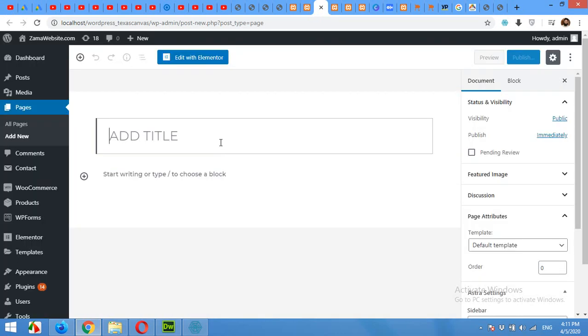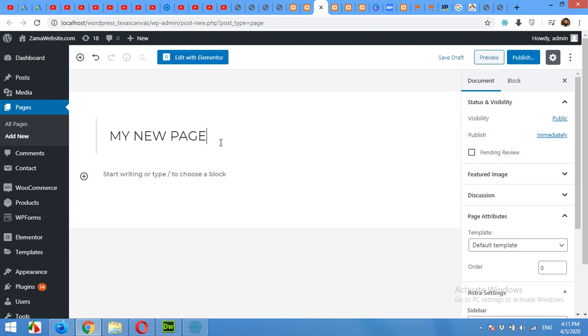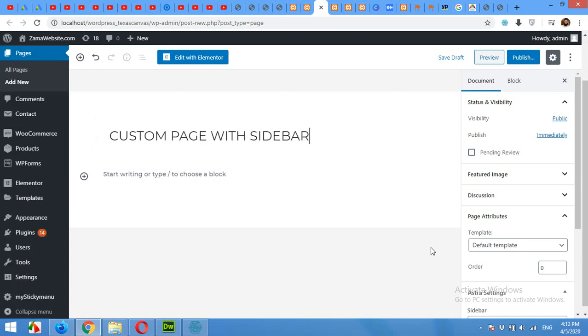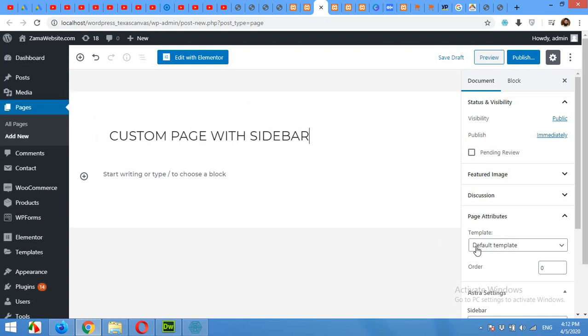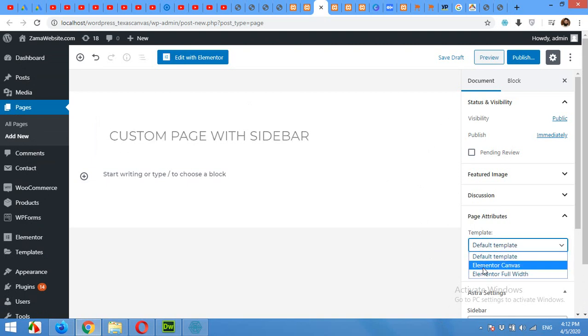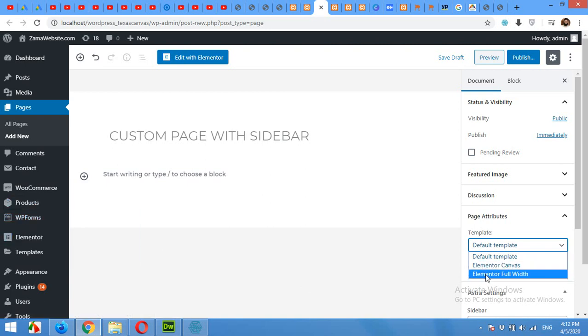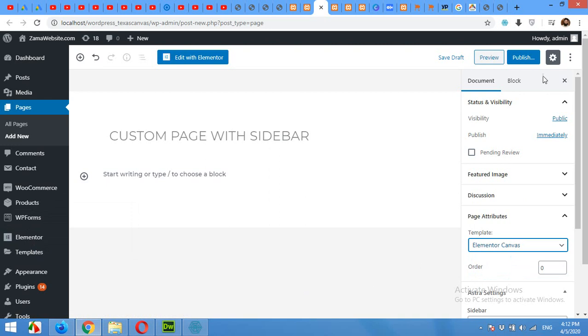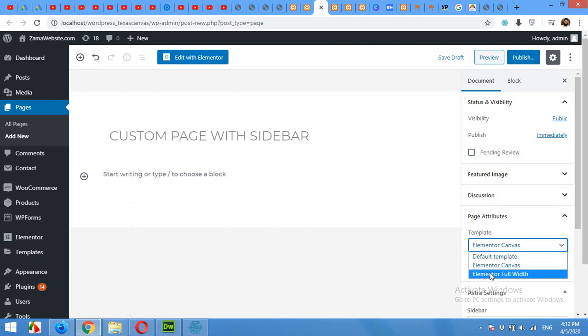In the new page I will type the title 'My New Page' or 'Custom Page with Sidebar'. Okay, this is not for default template because default template already have sidebars. This is only for canvas or full width because they do not have your sidebar and I'll show you how to add your sidebar in that.